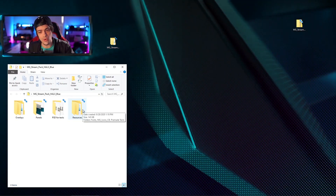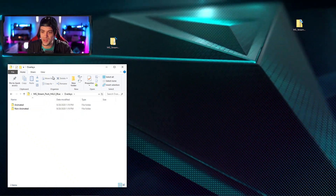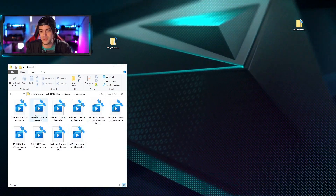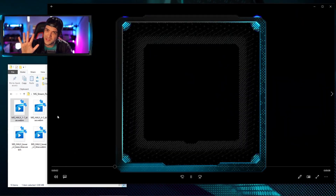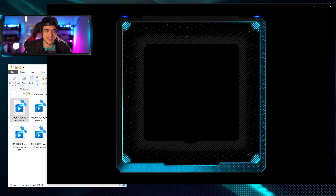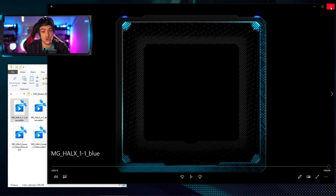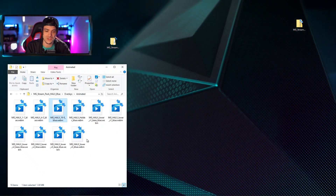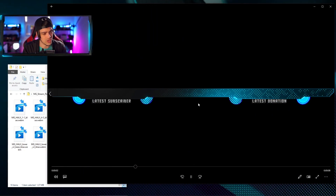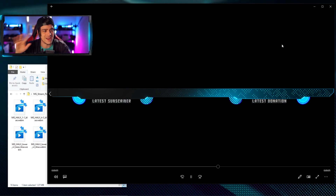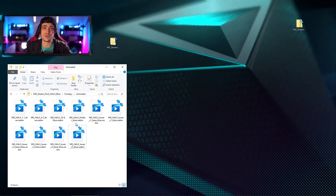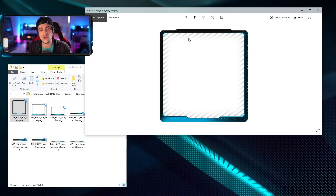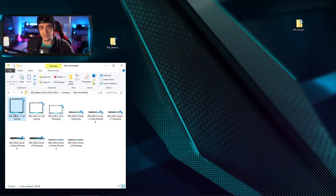Now that we have our folder open, let's take a look inside and see exactly what we've got to work with. In the first folder we have Overlays — if I open that up, we've got animated and non-animated versions. Opening the animated version, you'll see a bunch of .webm files. Keep in mind they'll look a little weird here, but when you install them into OBS it's going to look completely different and super nice. We've got a square 1x1 camera overlay, a 16x9 version, and lower thirds for your latest sub, latest donation, and more.